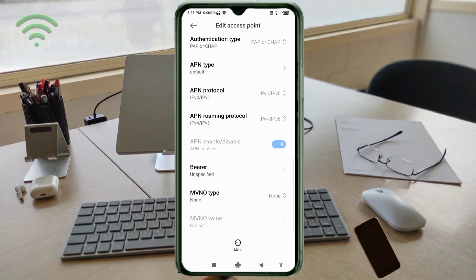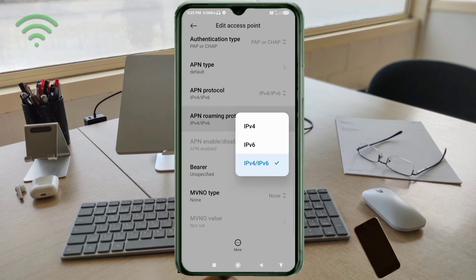APN roaming protocol: third option, IPv4 slash IPv6, select.